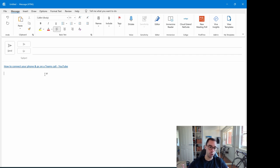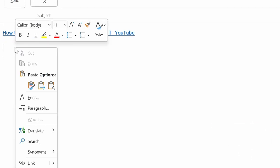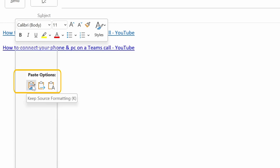But if instead of going Ctrl+V you right-click instead, you get a little dialogue option and down the bottom here you have three different pasting options. The first one is to keep your source formatting.